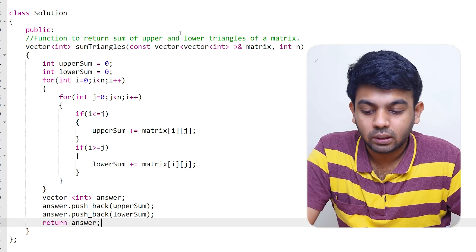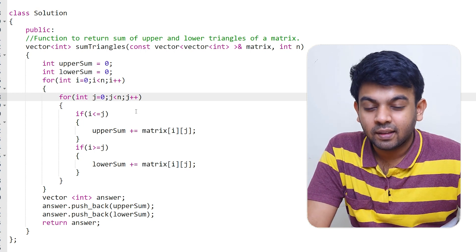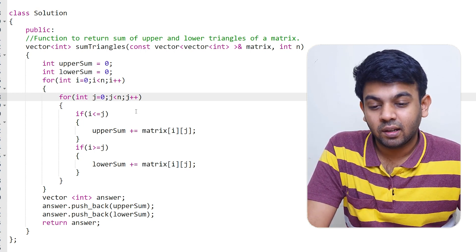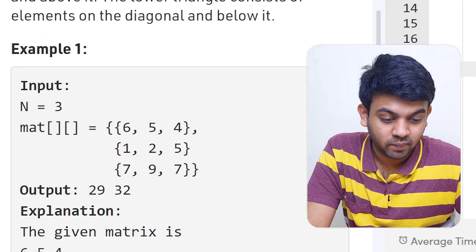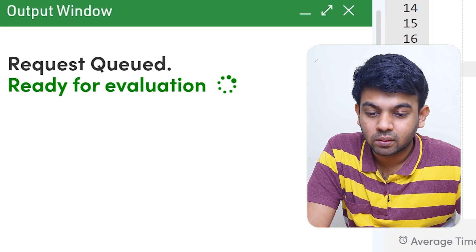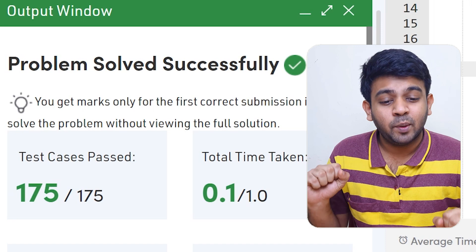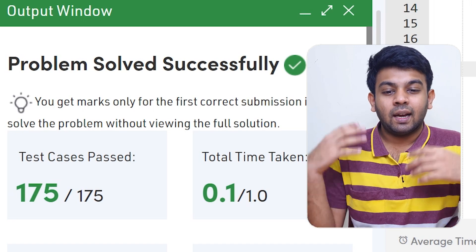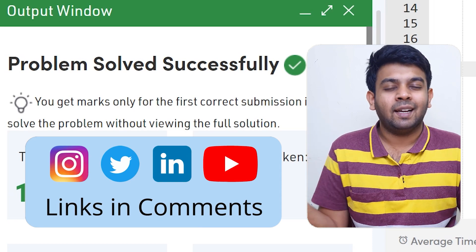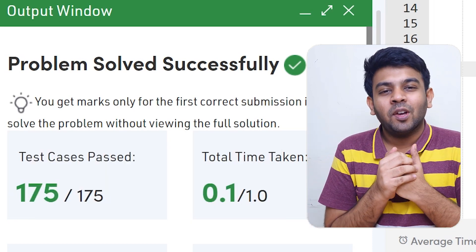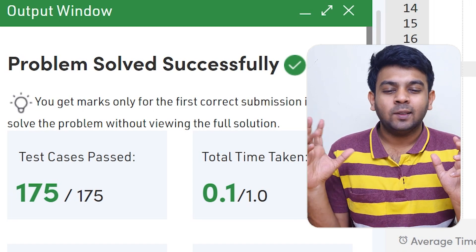There was a small mistake — I wrote i++ instead of j++ for the inner loop — but it's fixed now. Every single test case has been passed! I hope you got this logic. Try to solve this question by yourself, post it on LinkedIn, and tag me. I'll come and see how many of you have done it. Hope you're excited for this 100 Days of Code — see you on day two, bye!